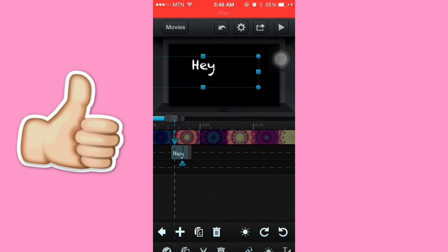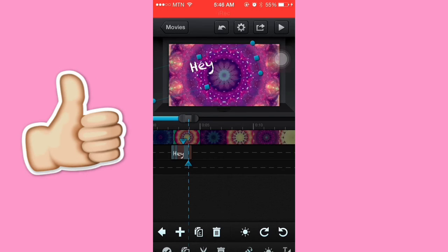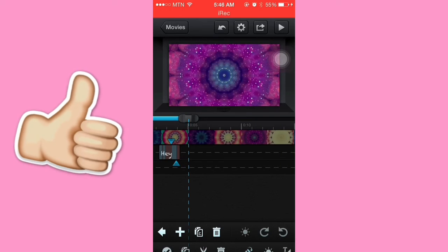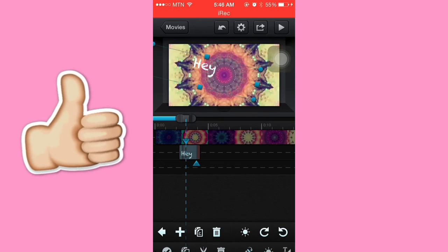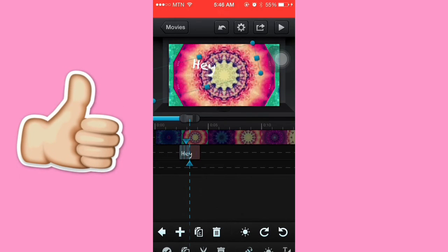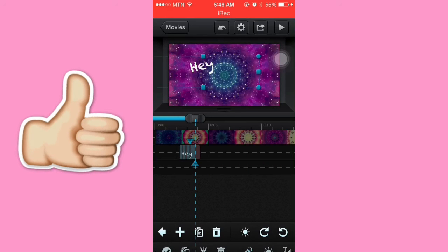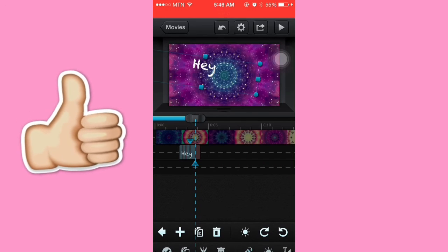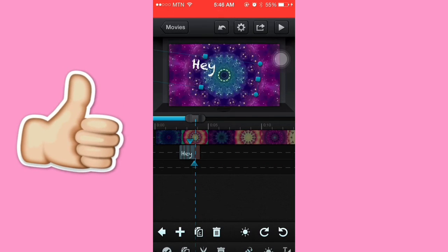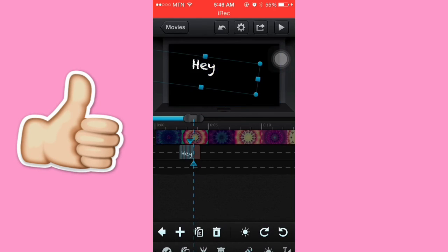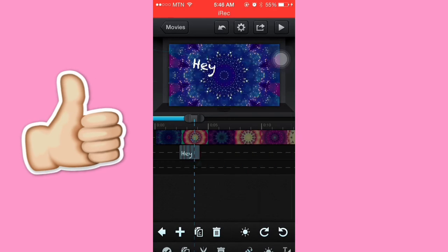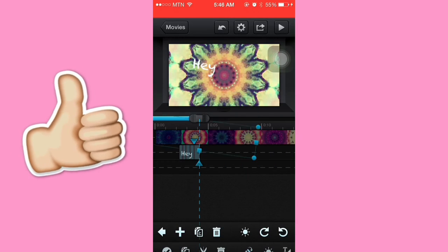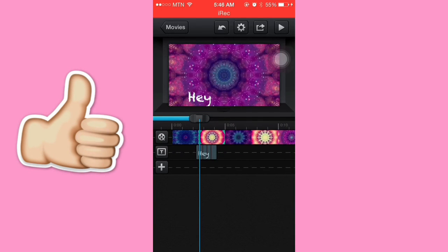Custom transition, tilt it again, custom transition, and then bring it down. So this is what it's going to look like.